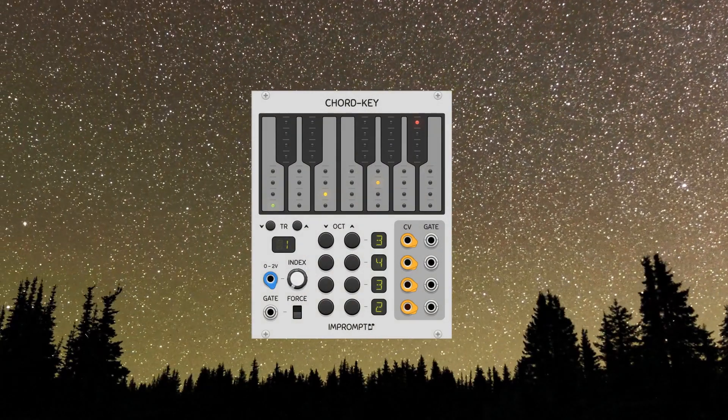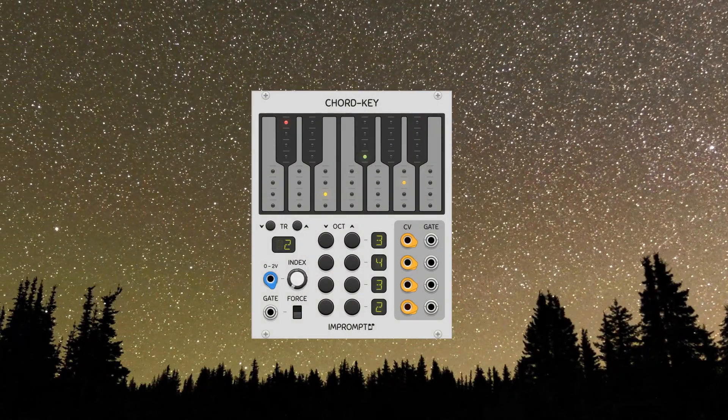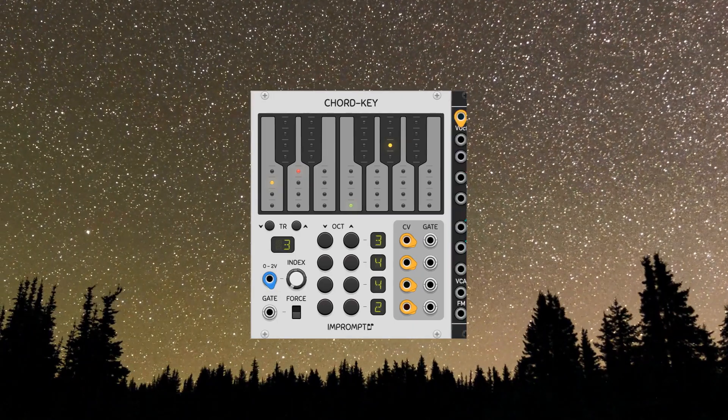The Chord Key by Impromptu is a super simple chord module that allows us to quickly produce custom progressions.